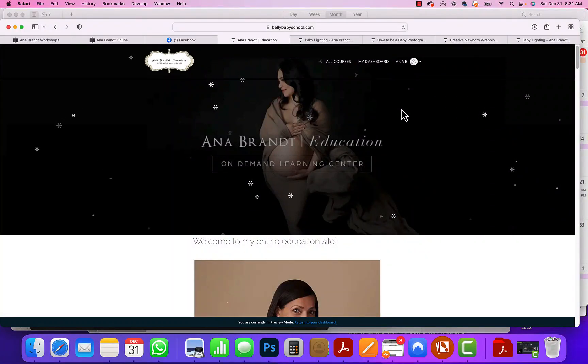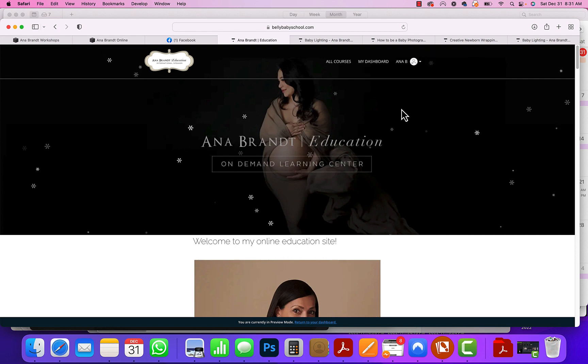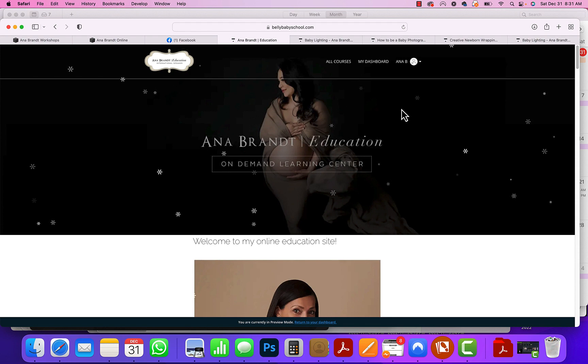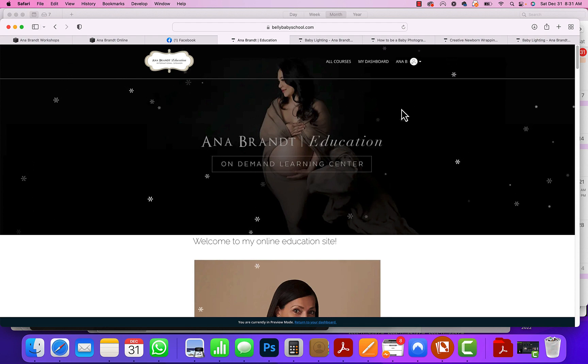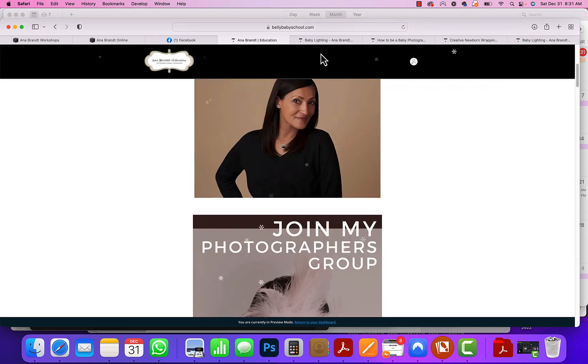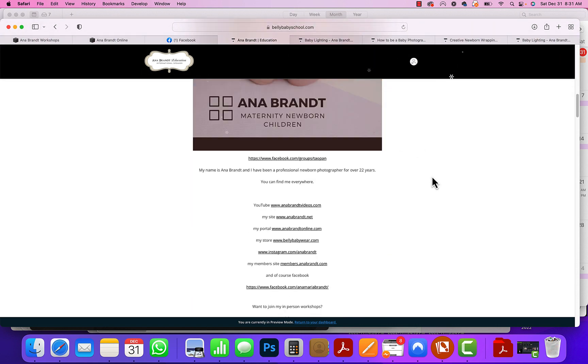Hey YouTube, just wanted to say happy New Year and thanks for following us on our YouTube channel. This is Anna Brandt. Make sure you subscribe because we are going to be live every single month for the entire year of 2023. Today is our last day for our online school sale. You can go to bellybabyschool.com.